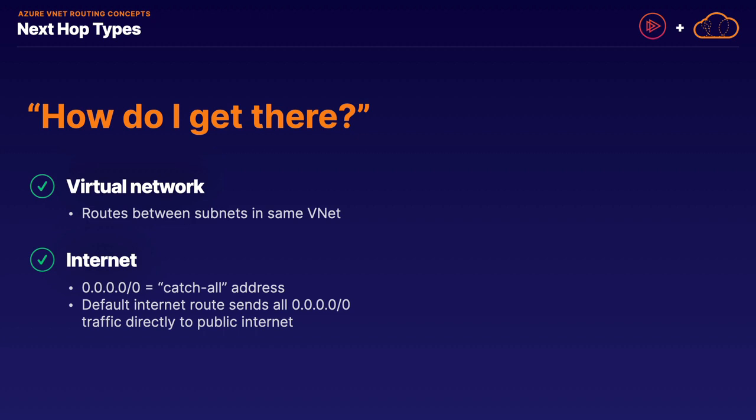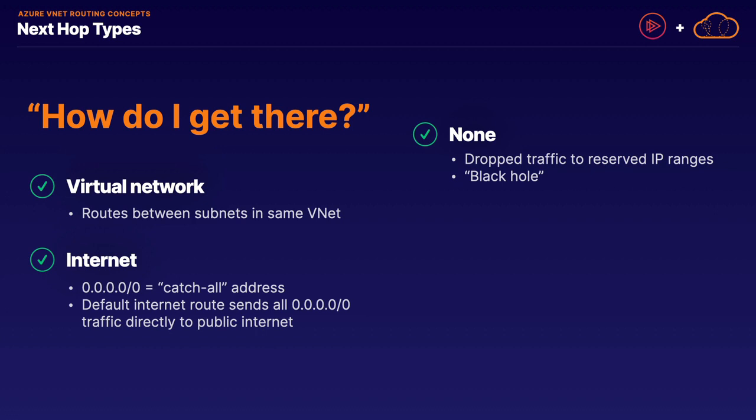Our next route type is simply referred to as none. Yes, you read that right. It's just called none. The none hop type will drop traffic that is sent to reserved IP ranges, of which Azure designates a few default ranges it will drop. Overall, you can think of the none hop type as a black hole, in which traffic sent to this address range will simply be dropped, and the network request just goes away. One common use for user-defined networks with the none hop type is to manage or restrict traffic between different subnets. In other words, if a subnet is set as a none hop type for traffic from another subnet or network, that traffic will be simply dropped.